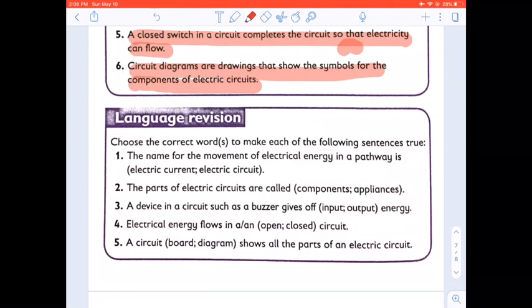Let us do the language revision. Choose the correct words to make each of the following sentences true. The name for the movement of electrical energy in a pathway is electric current or electric circuit. The parts of electric circuits are called components. A device in a circuit such as a buzzer gives off input or output energy. Electrical energy flows in an open or a closed circuit. A circuit board or diagram shows all the parts of an electric circuit.